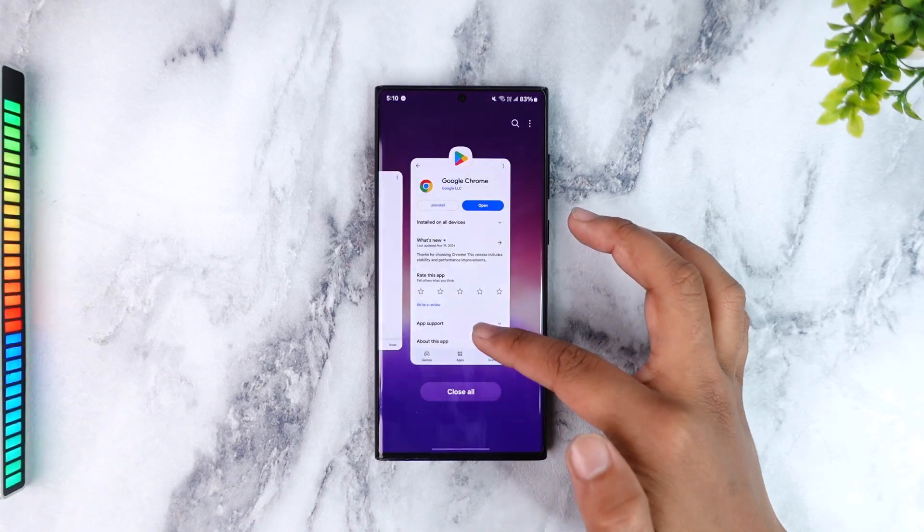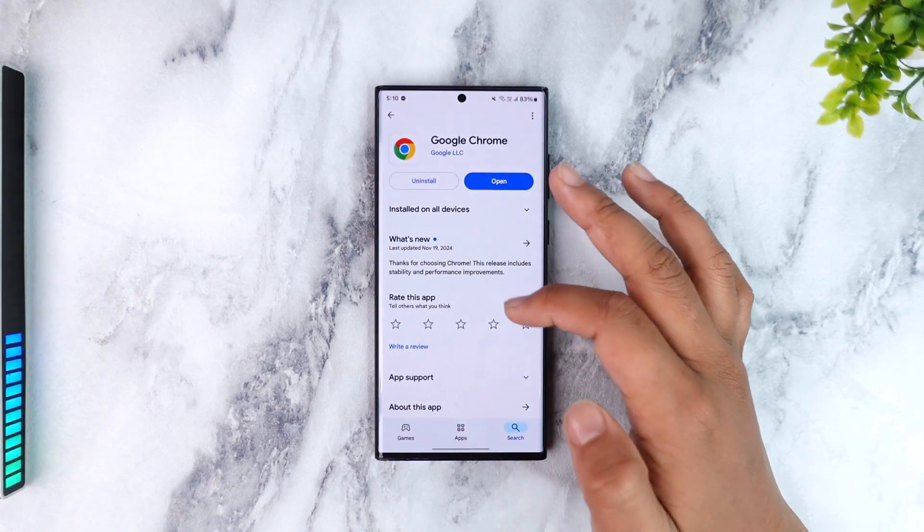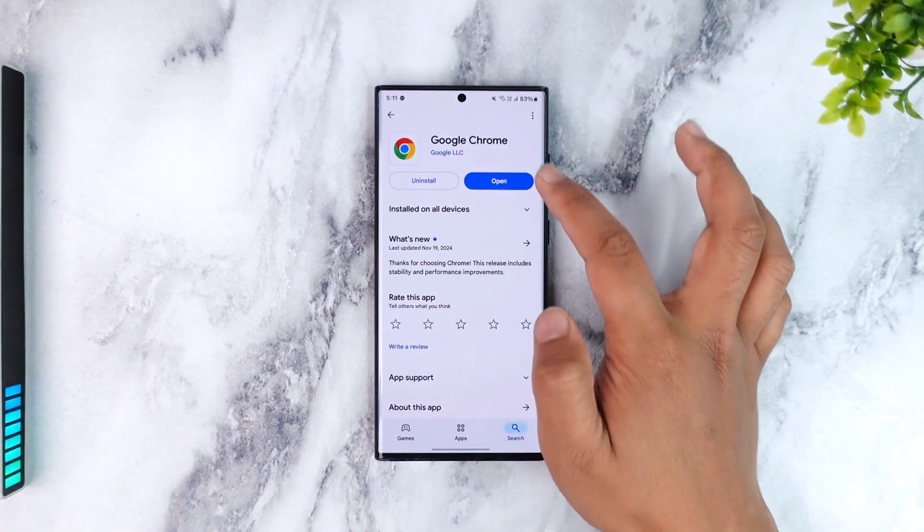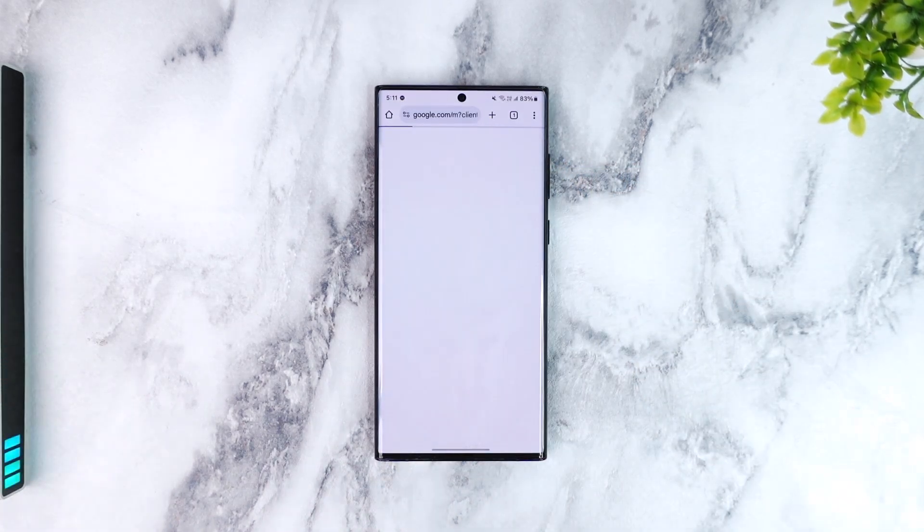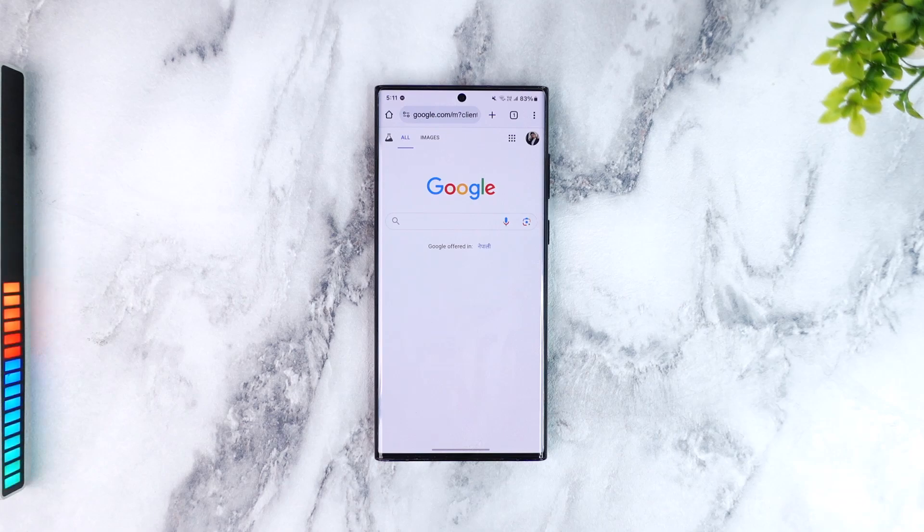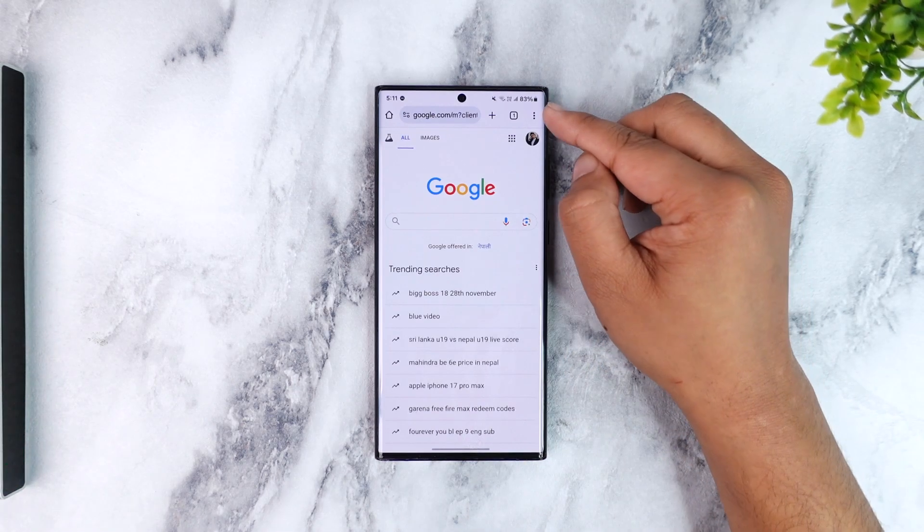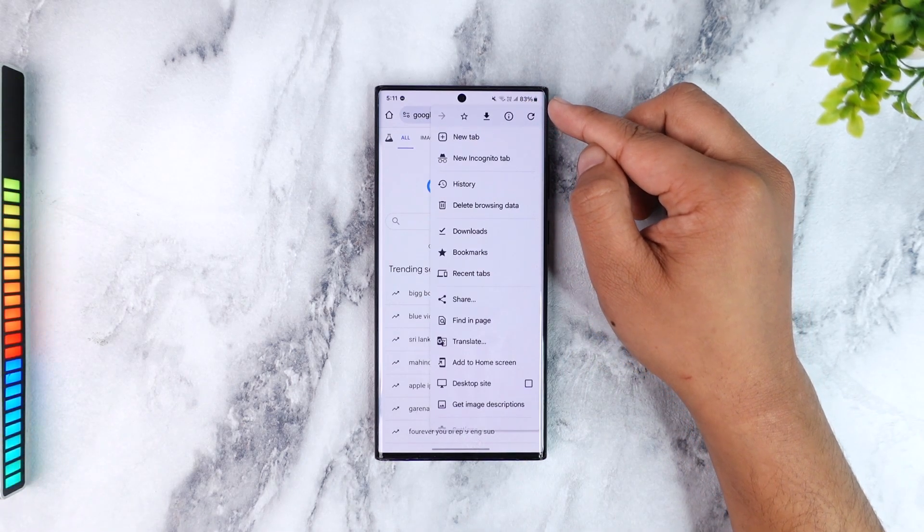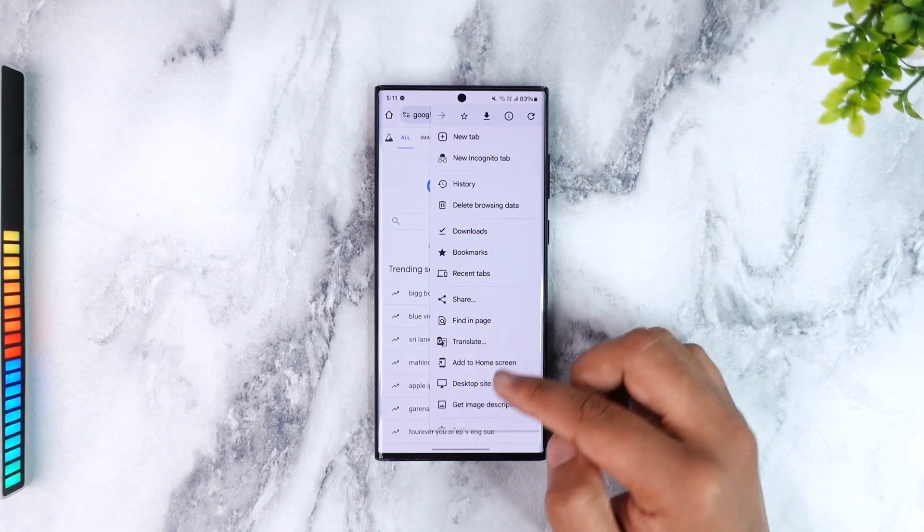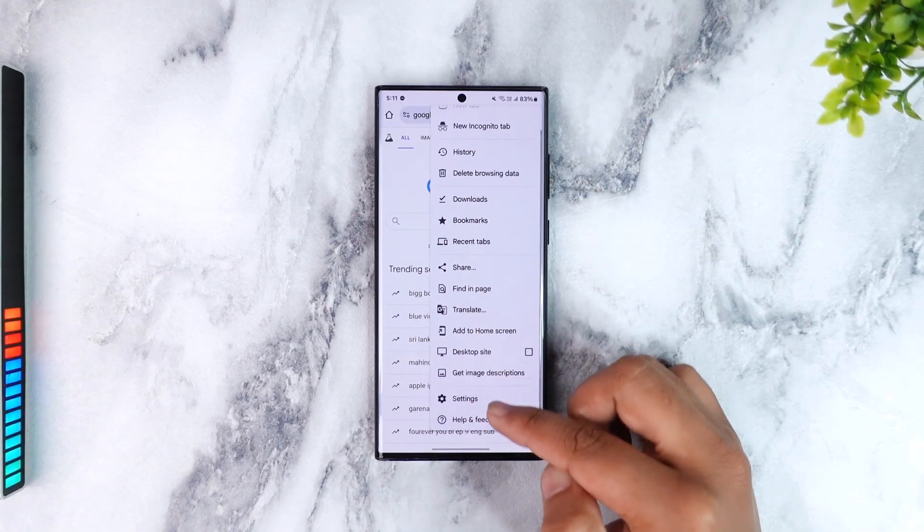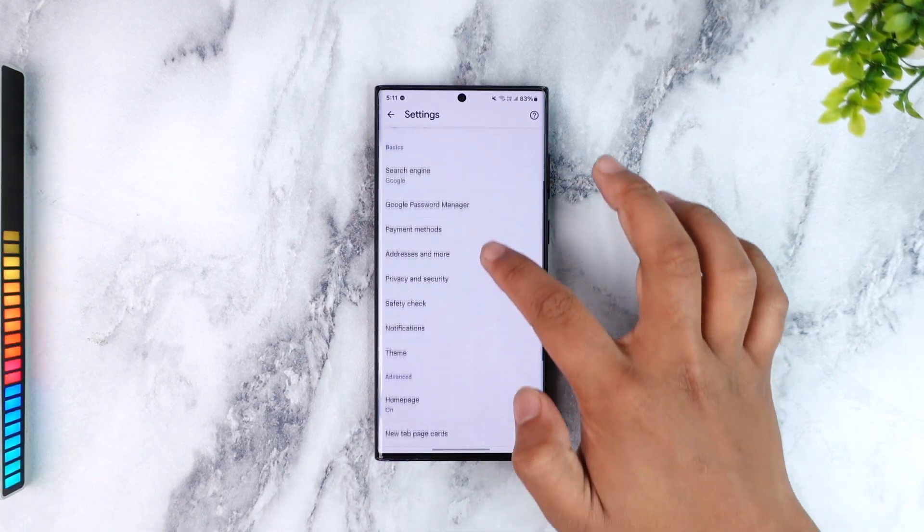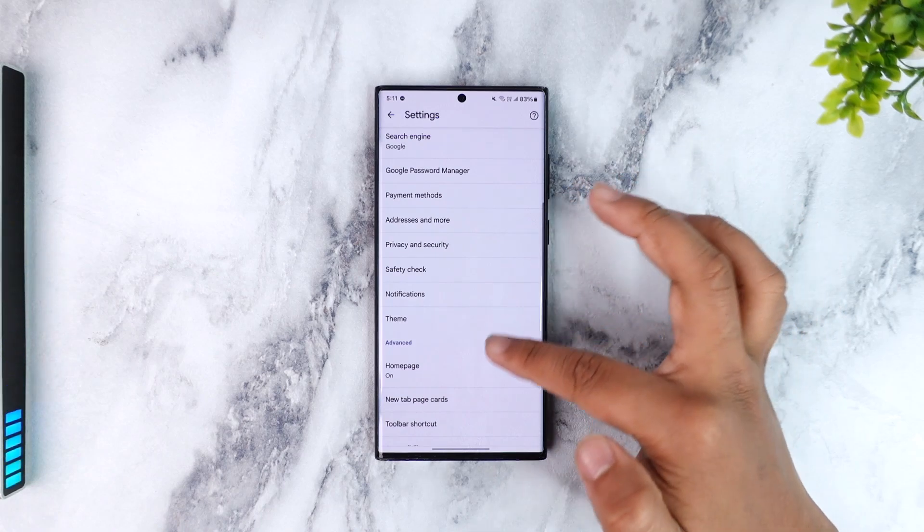After you've done that, you can simply open up your Chrome application. Then what we have to do is we are going to navigate to its settings. So tap on the three dots option from the top right hand side, and from here you want to simply scroll and go to the settings option.